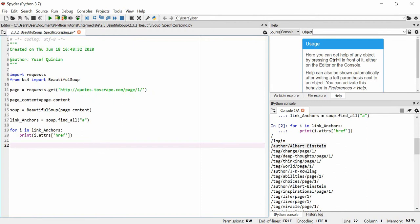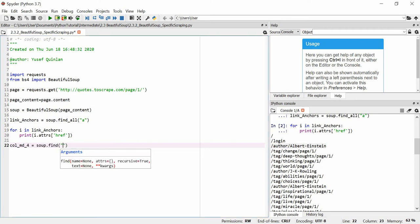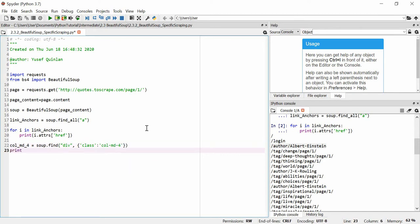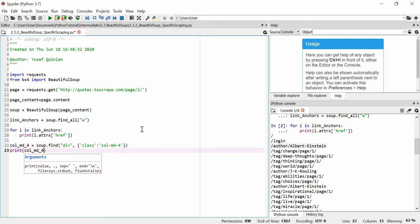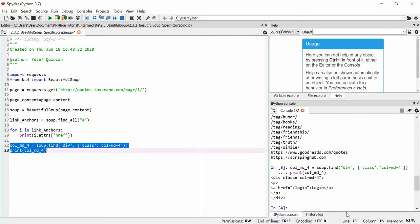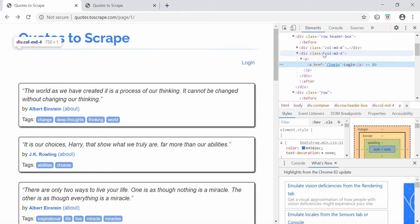We'll call the variable col_md_4 — using underscores, otherwise Python thinks something bad is happening. We say soup.find and we're finding a div, then add a comma for another argument. The attribute argument we want uses curly brackets, where we specify class equal to 'col-md-4'. Let's print this to see the result.